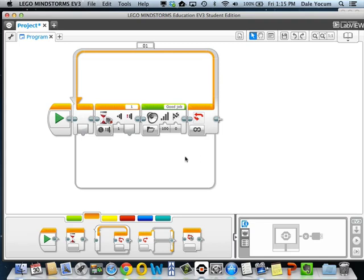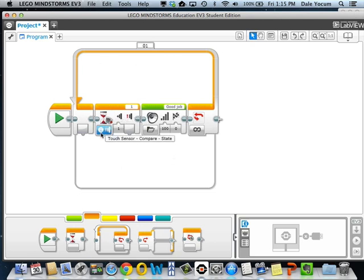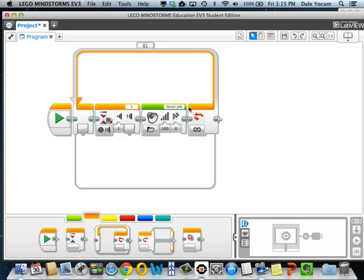Well, up until now, we focused on using waits as a way of looking at sensors. In this case, I have a program that loops around and around, and whenever touch sensor 1 is pushed, it'll say good job. And it'll do that forever.